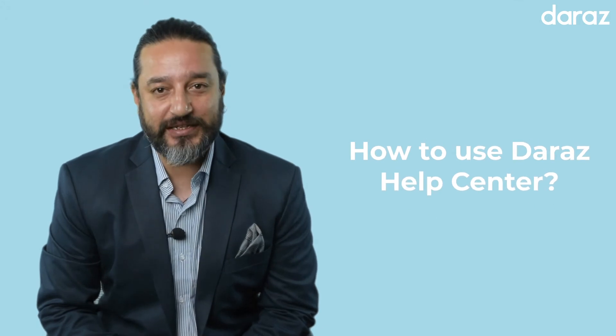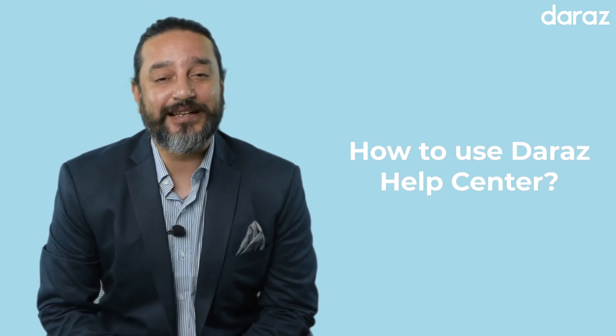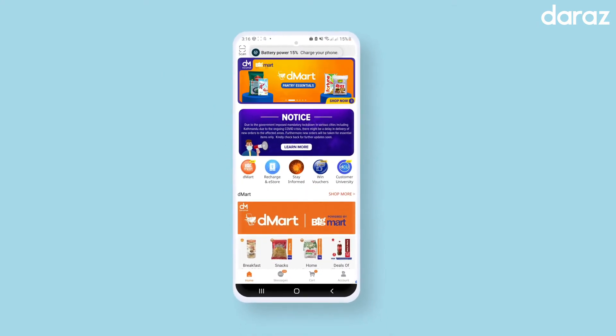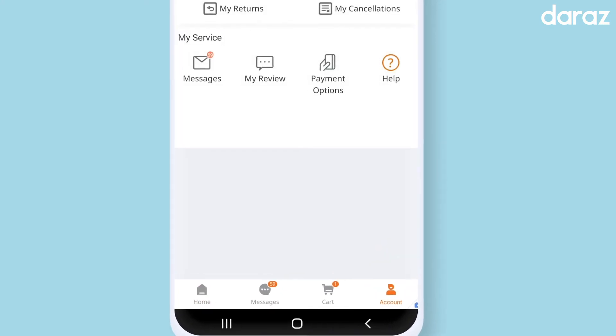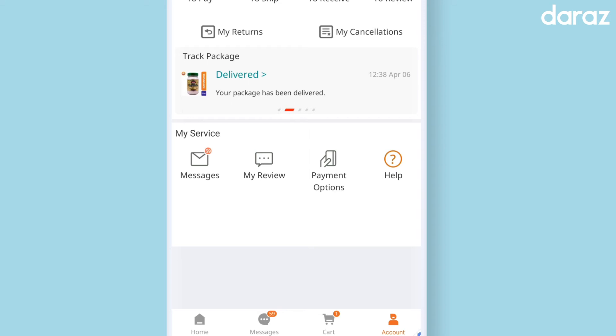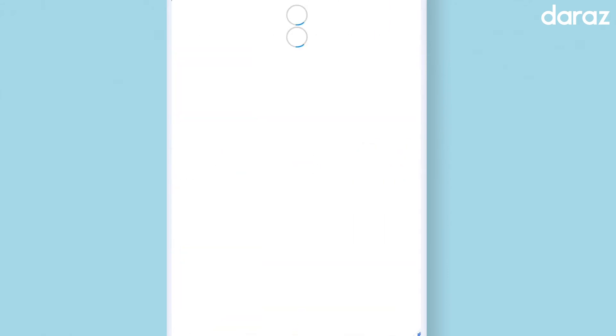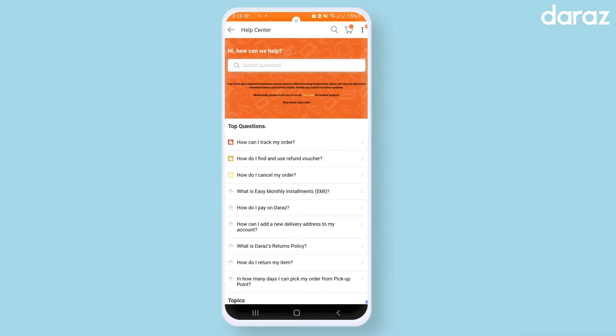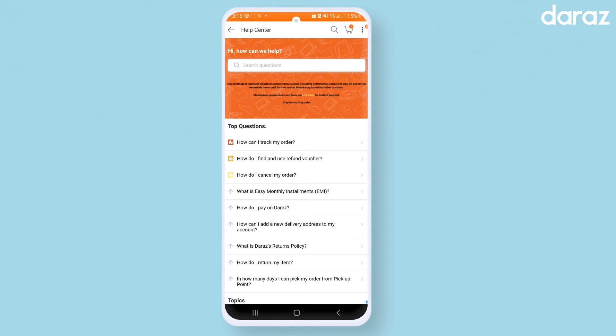In this episode, I will tell you how to use the Daraaz Help Center. I will cover the most frequently asked and most commonly asked questions.